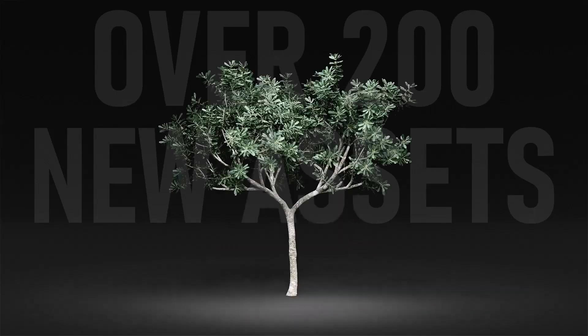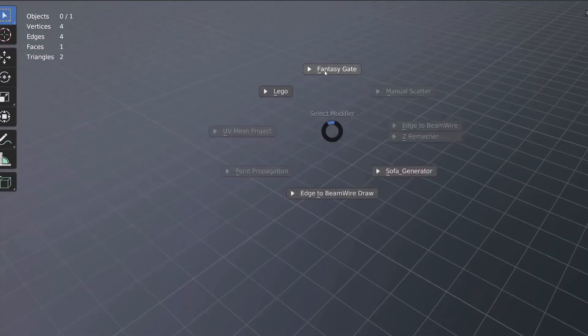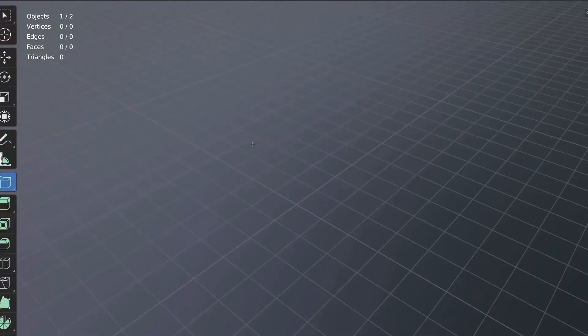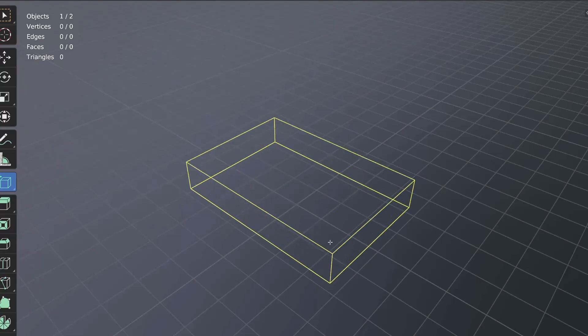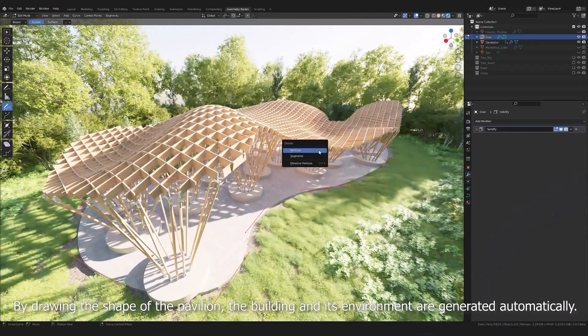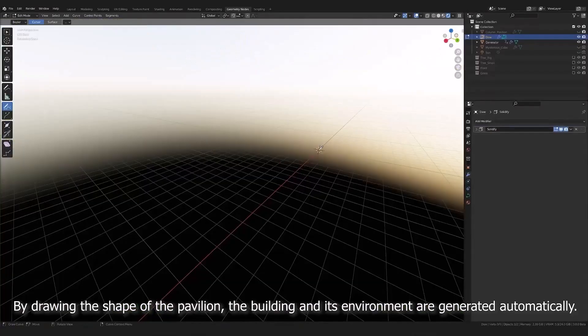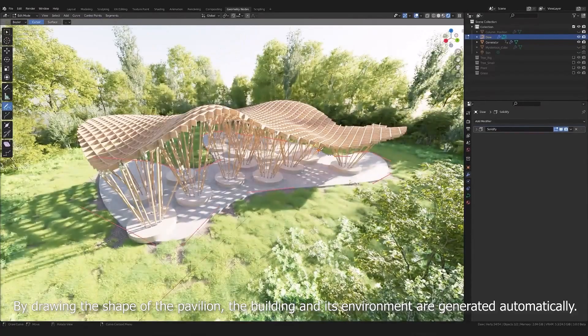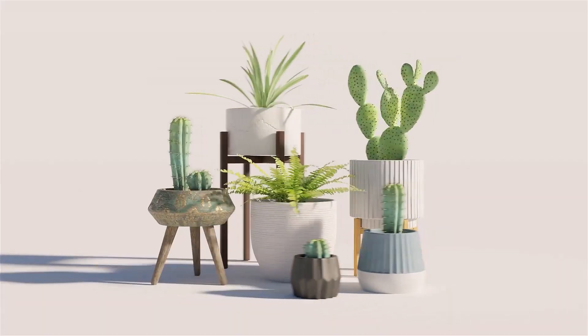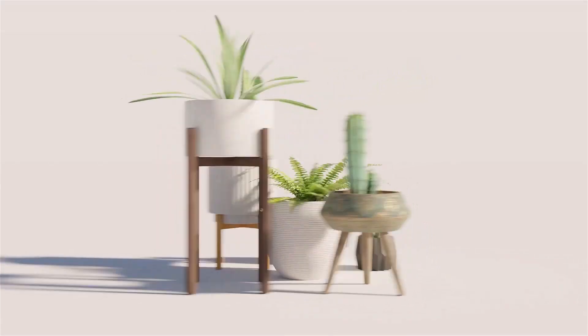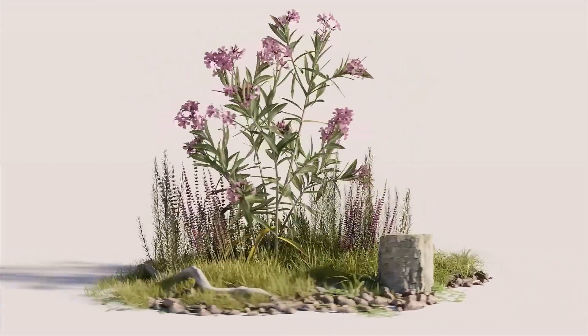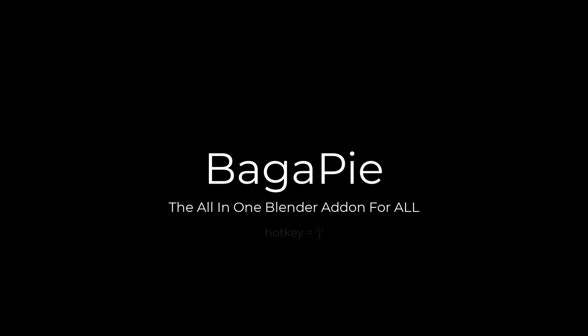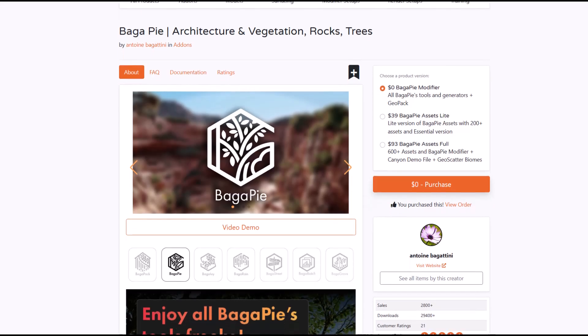Today we're going to talk about Bugger Pyre Modifier as it has jumped from version 7 all the way to version 9, and of course we're also going to talk about a couple of interesting tools from Antoni Bagatini, the creator of Bugger Pyre. This will be super useful, especially if you like to elevate your Blender workflow.